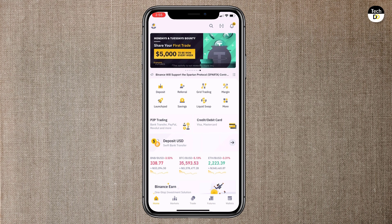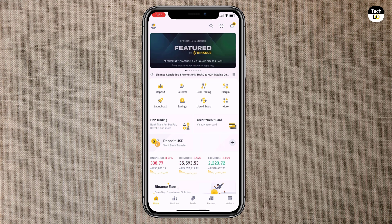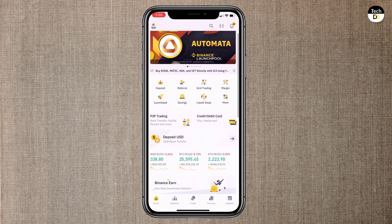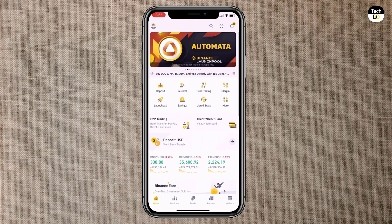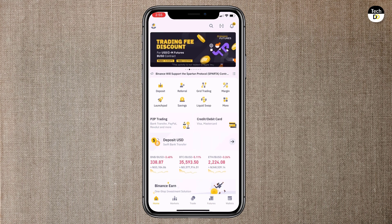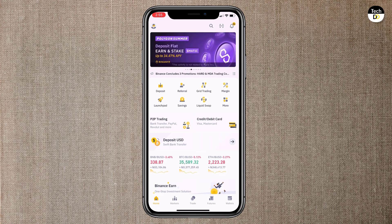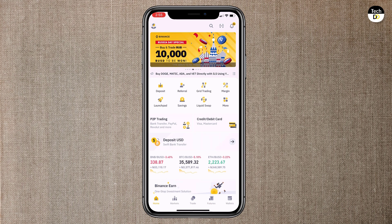So the link of this app is available in the video description. After installation launch the software and you will see the interface like this. First thing you need to do is sign up on Binance app and after that verify your account. The verification process is very simple.